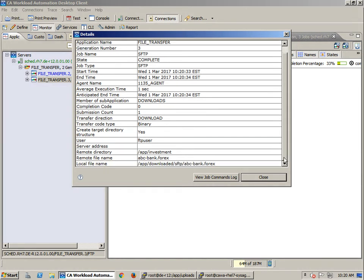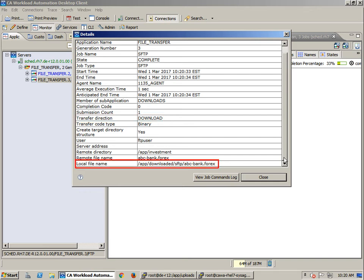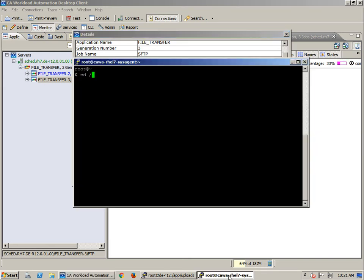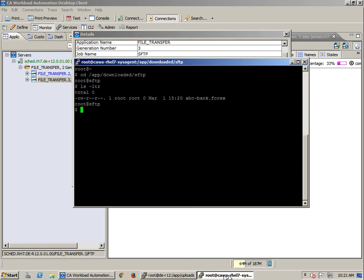We can see that the job has downloaded a file from the FTP server into the app downloaded SFTP directory on the FTP client. Let's take a look. And as you can see, the file has been downloaded successfully.